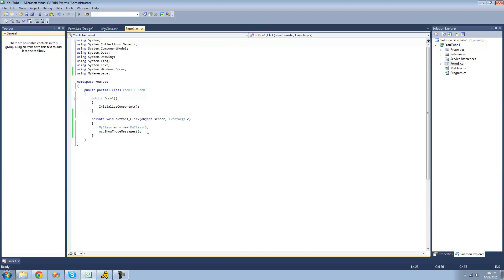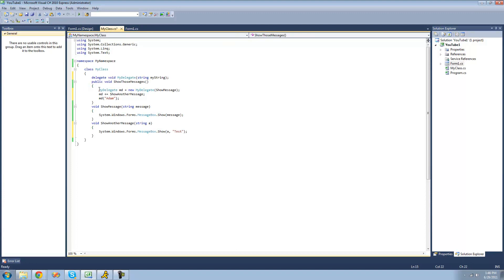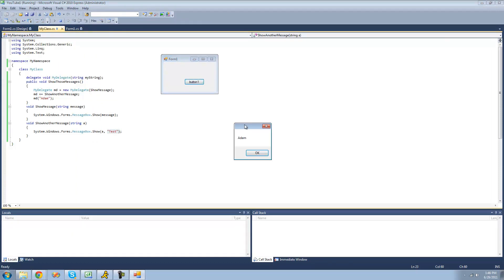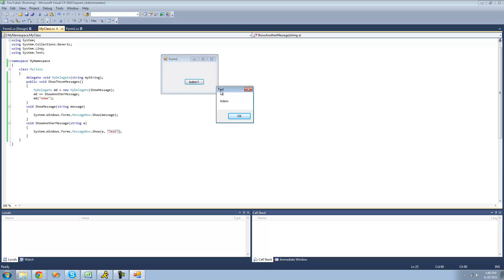So if we were to go back out here and create a new instance of our class and call showThoseMessages, it will do the code inside of here. It will create a new delegate with showMessage inside of it, and then add another method to it which is showAnotherMessage, and then it will call the delegate or call both of these methods. So we should get two message boxes — one that just says 'Adam', and another one that shows 'Adam' and has a title of 'test'. We've got one and two, and as you can see there's a 'test' up there.